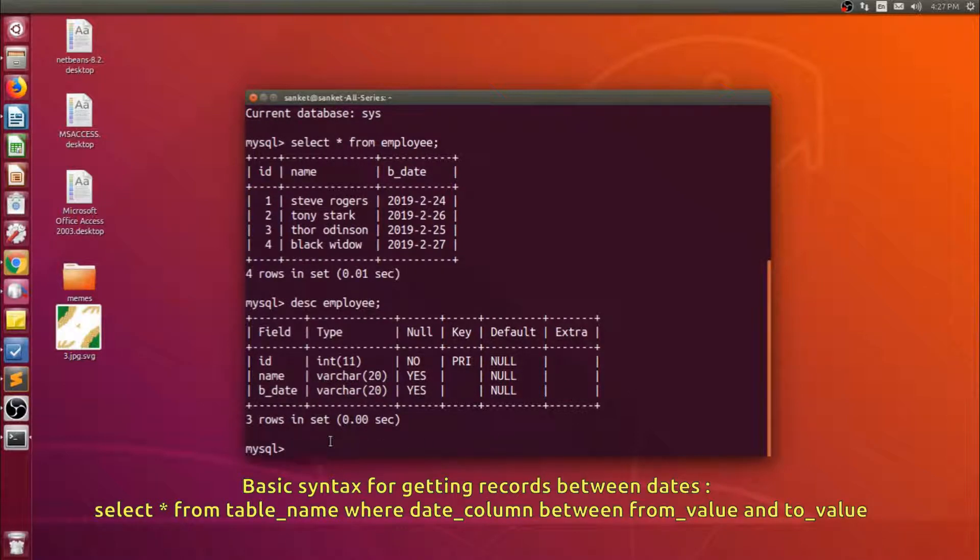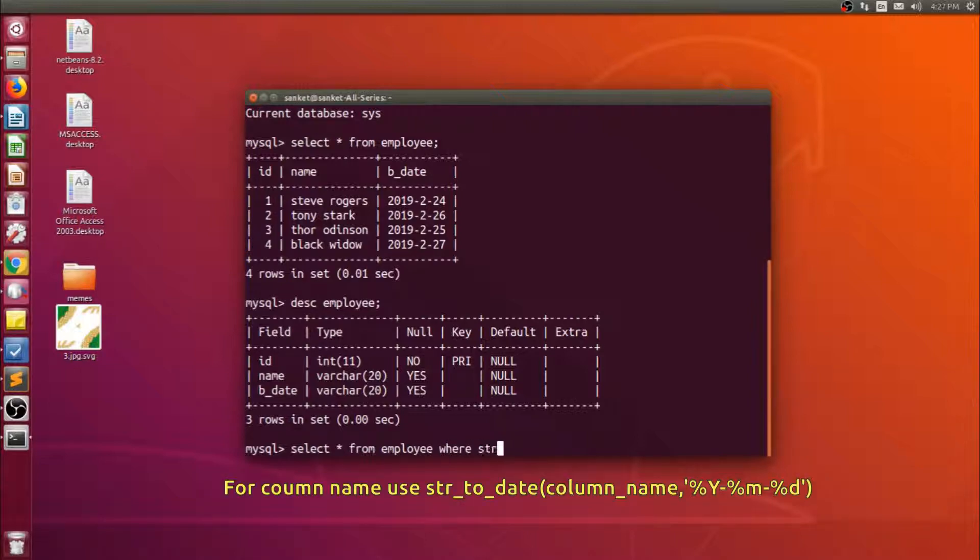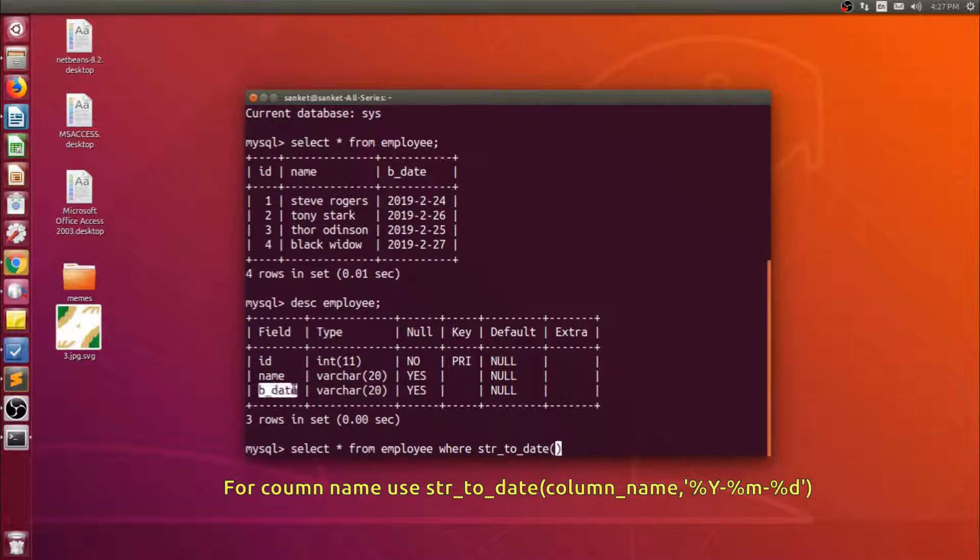So in MySQL there is a function called str_to_date which converts text into date. So type command like this in your where condition. The first argument will be column name which is b_date.